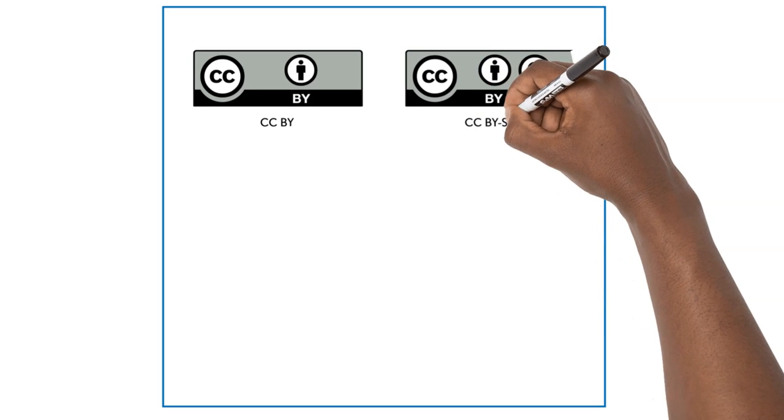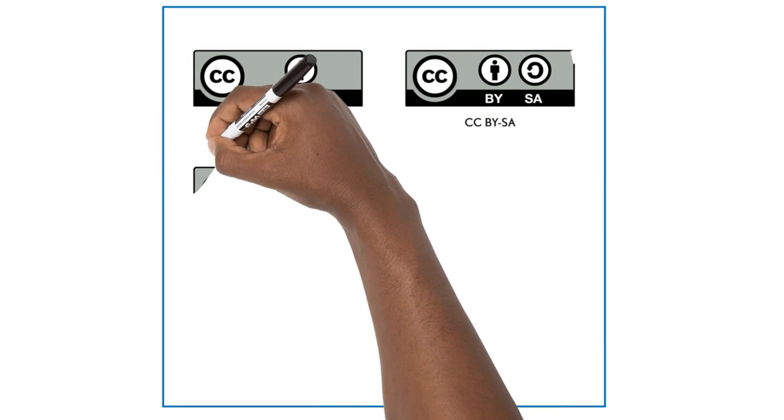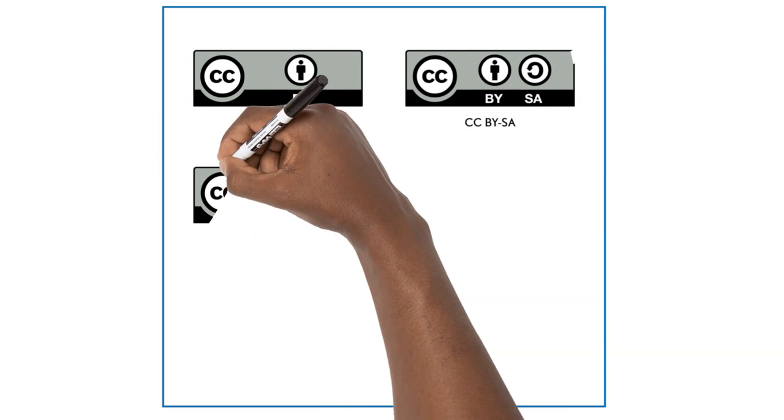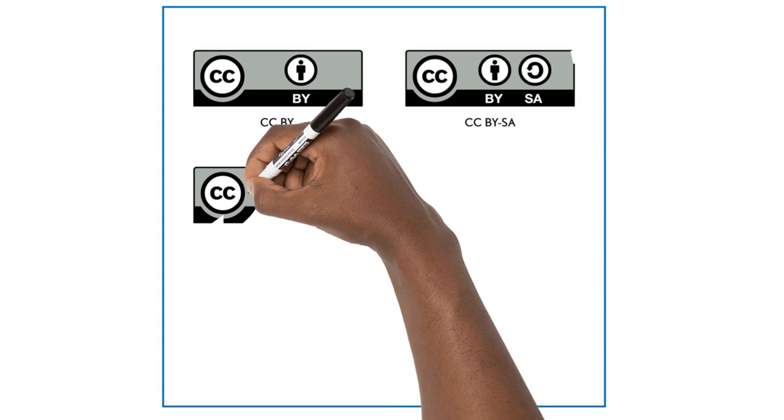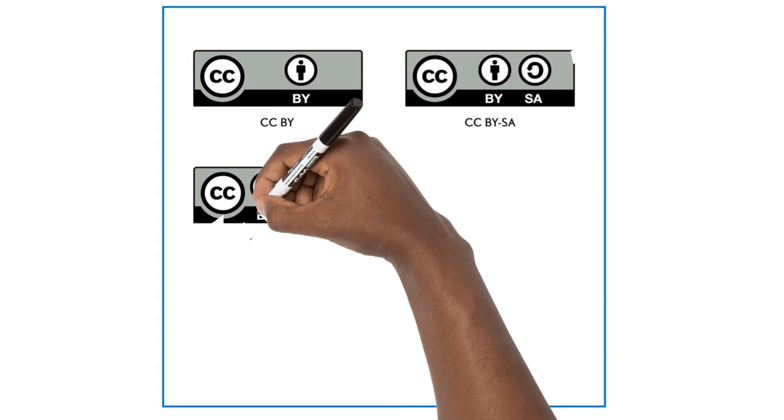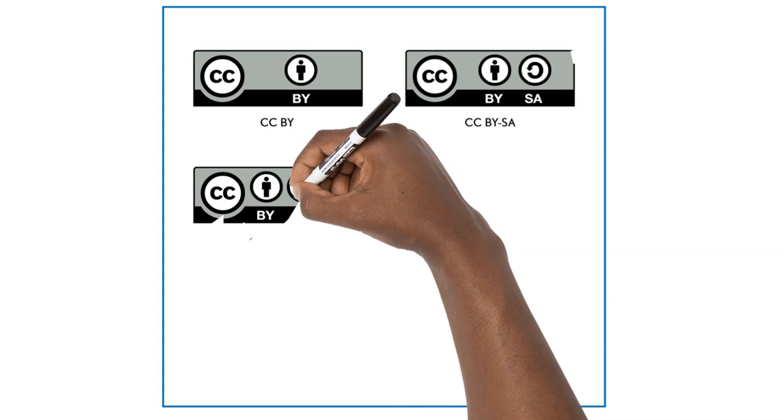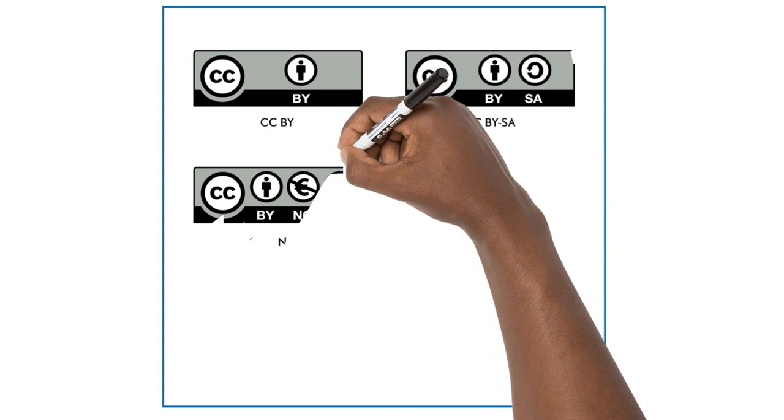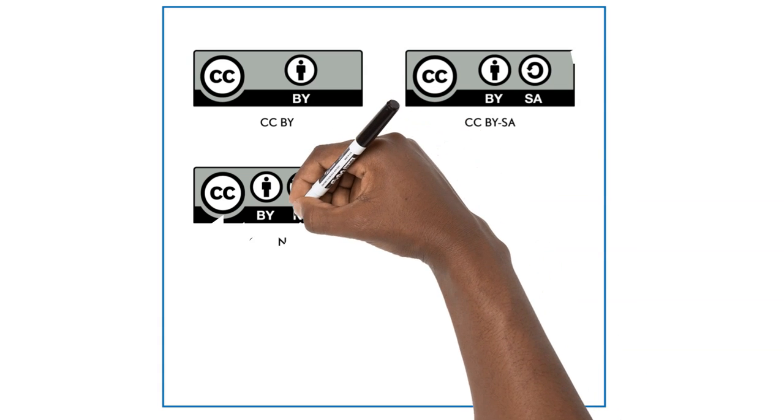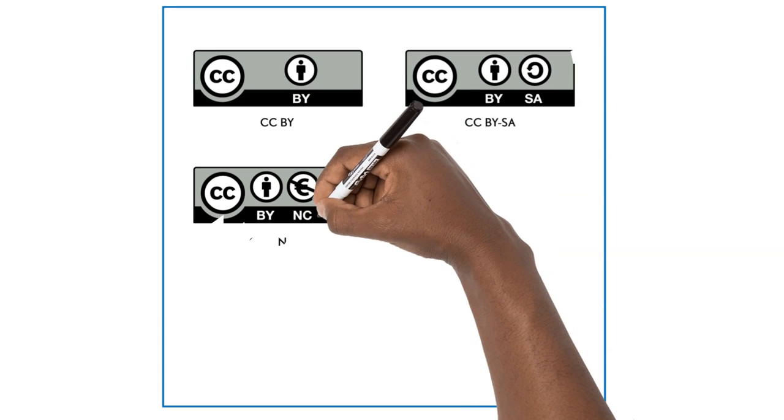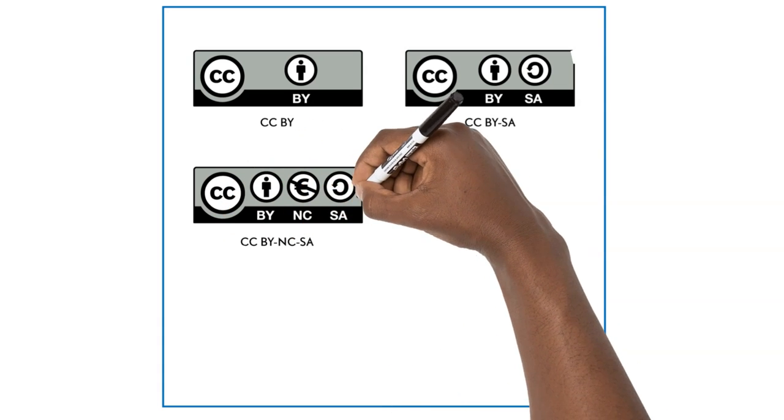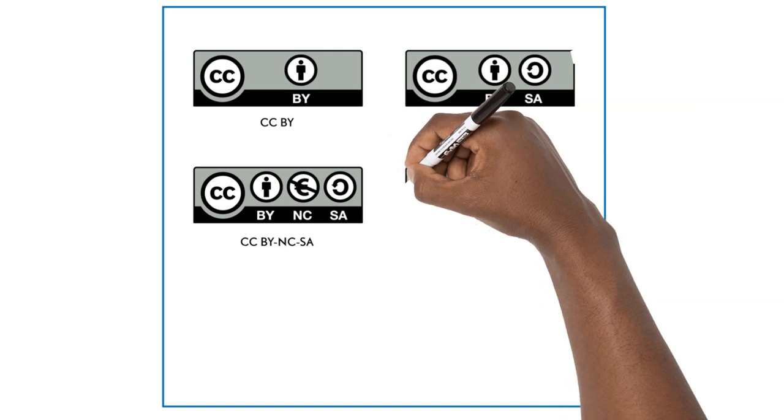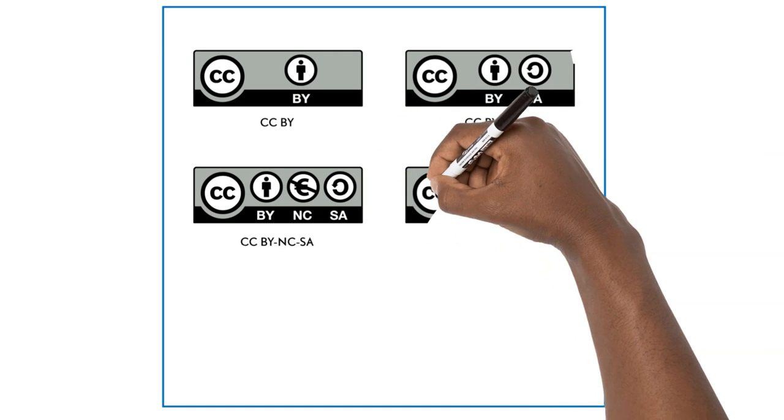The Attribution Non-Commercial Share-Alike License, or BY-NC-SA, allows people to use the work for non-commercial purposes only, and only as long as they give attribution to the creator and make any adaptations they share with others available under the same or a compatible license.